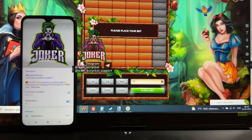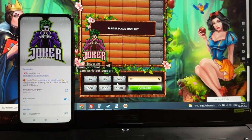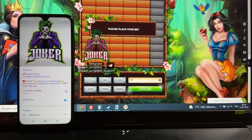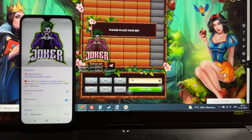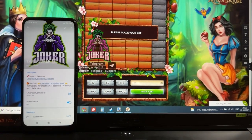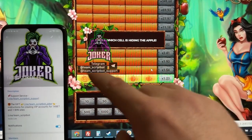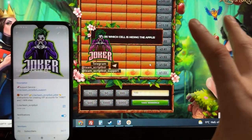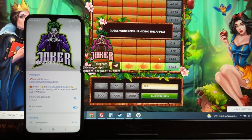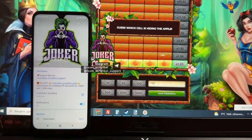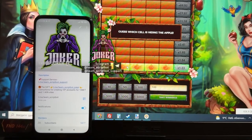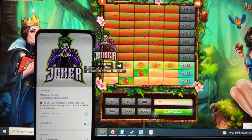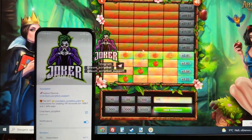I make my first bet — for example, 100. Place the bet. The computer hack for Apple of Fortune starts to do its work. The hack shows me the good apples, and I open the good apples.